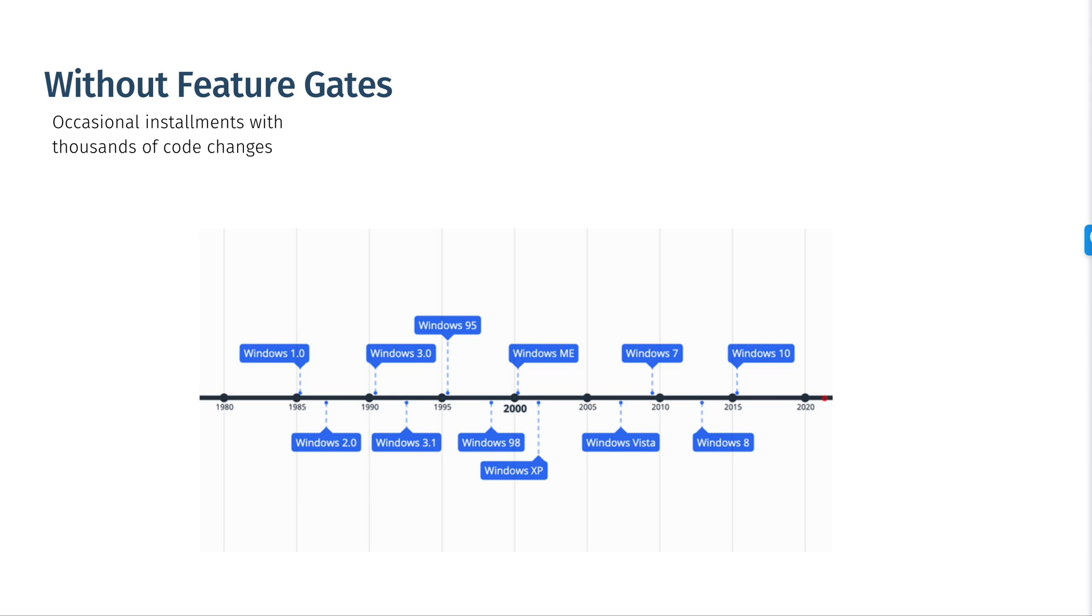Continuous deployment, on the other hand, is used by companies like Facebook and means that small bits of new code are constantly going into production, and feature flags allow this continuous deployment.